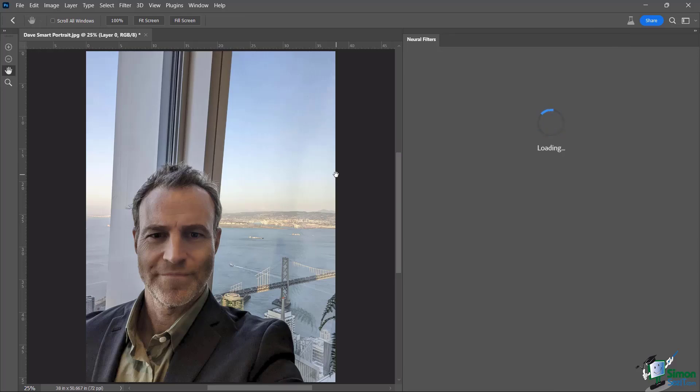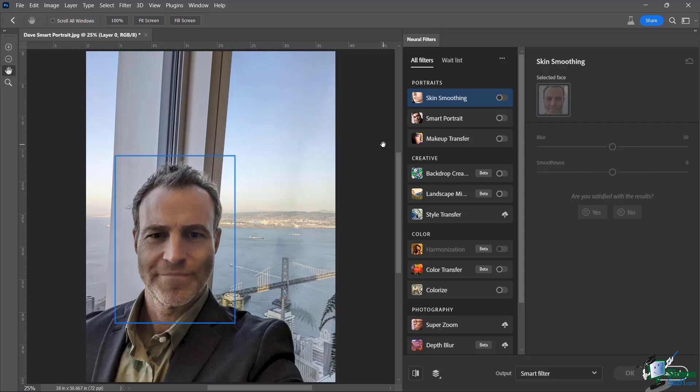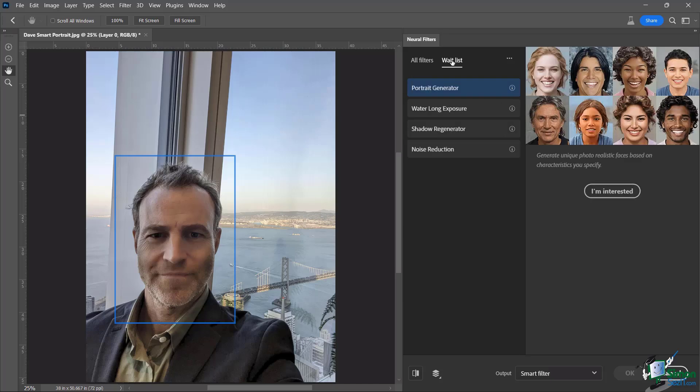So you see here, the Neural Filter panel is going to open up. And you're going to see over here on top, we have all filters. And then on the right hand side of that little tab, you have the waitlist.